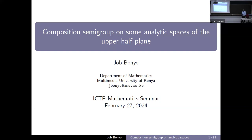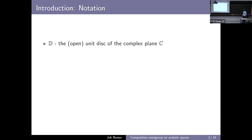I will begin by giving some introduction and probably setting up the notation for my talk, along with the definitions that are necessary for us to be able to analyze our semigroup. First of all, we have the disk — the unit disk — which is a set of complex numbers. If you have the complex plane, then we are technically talking about what we call the unit disk.